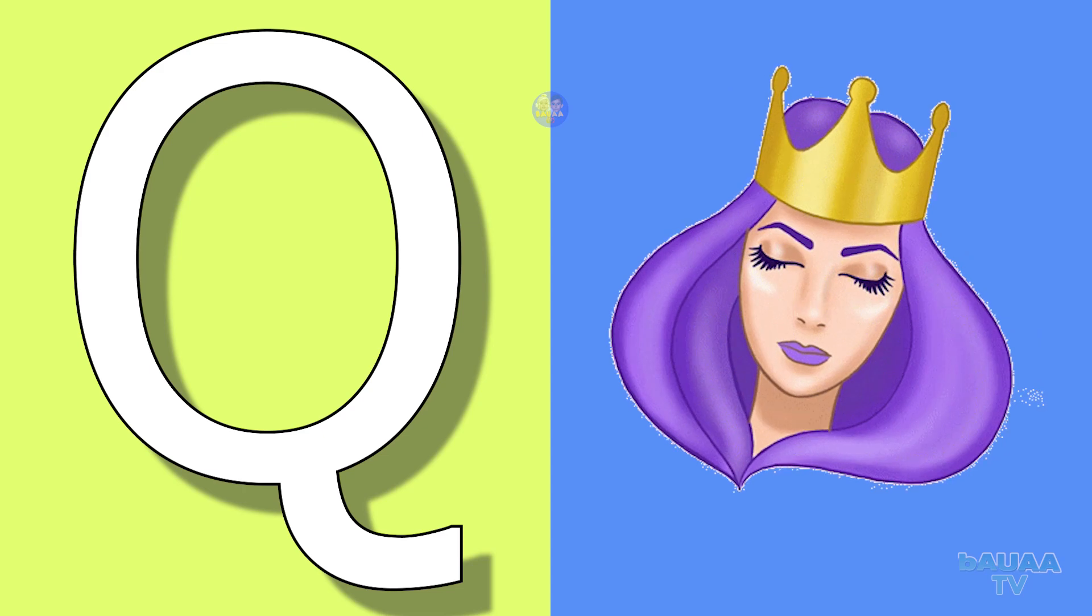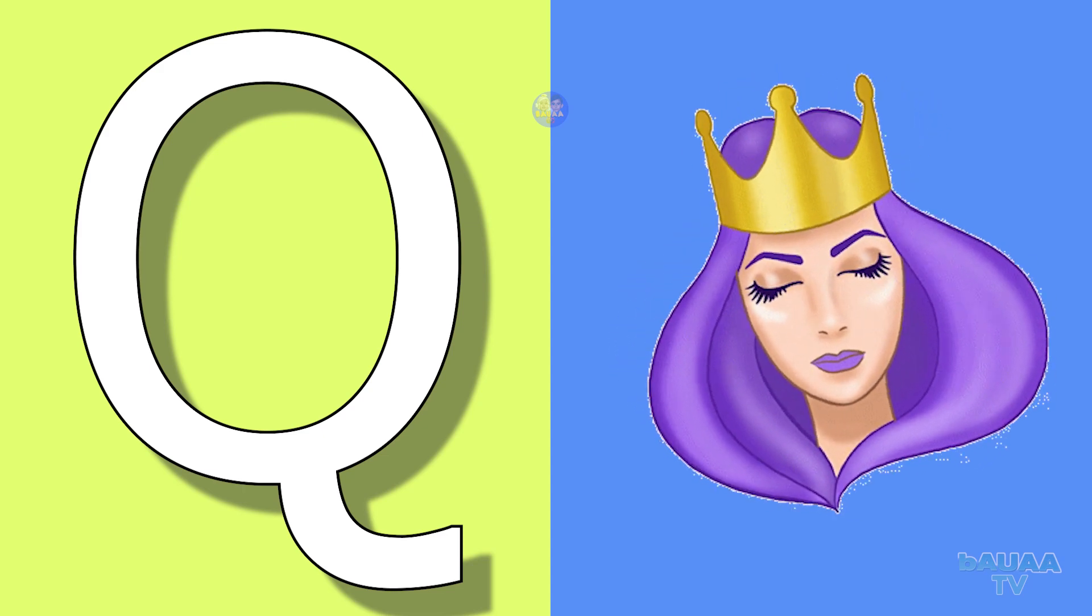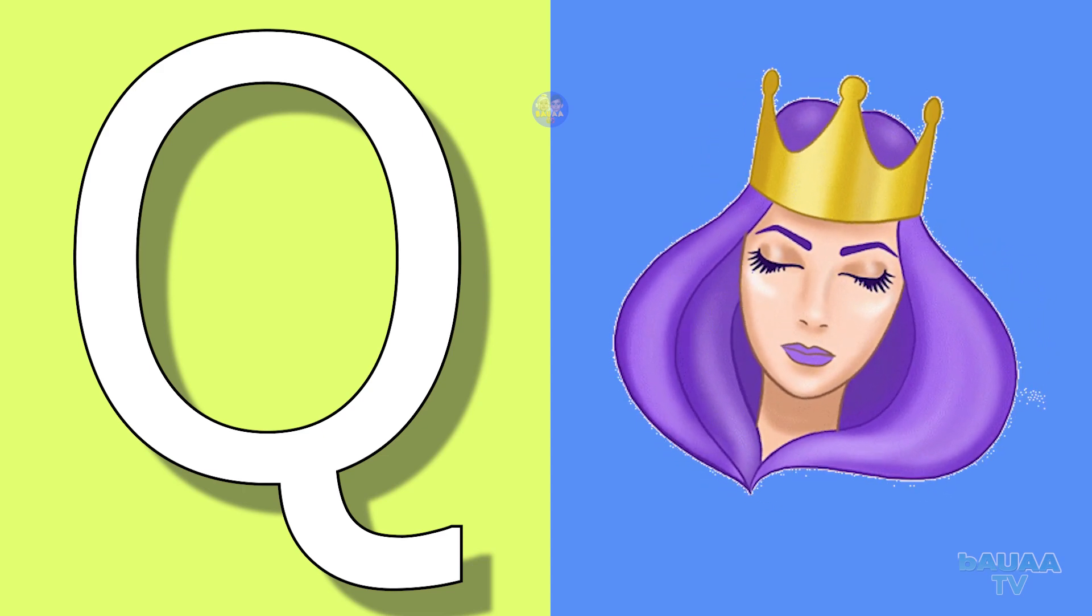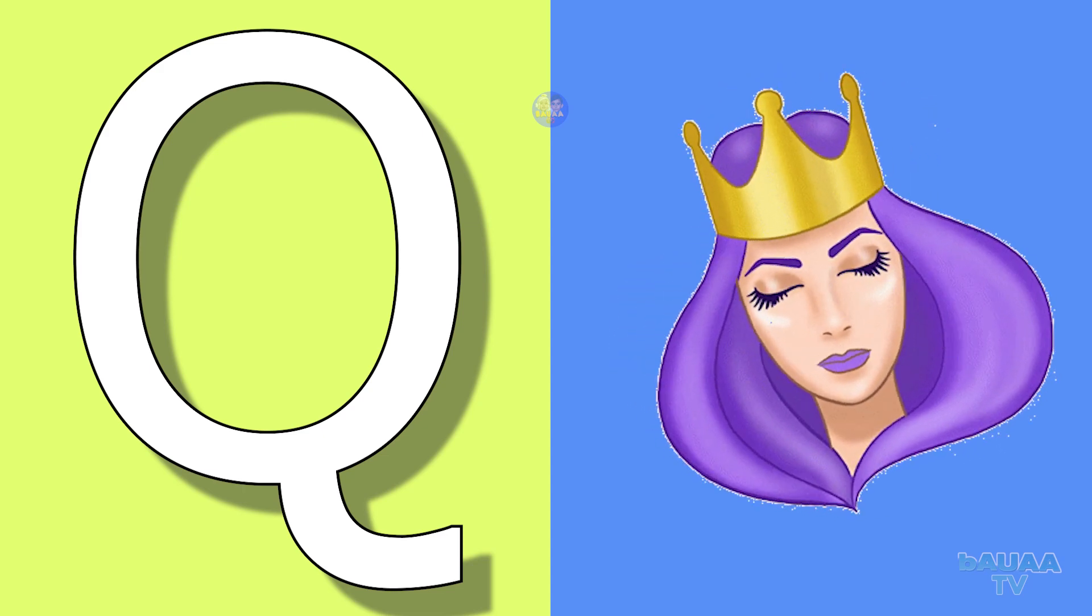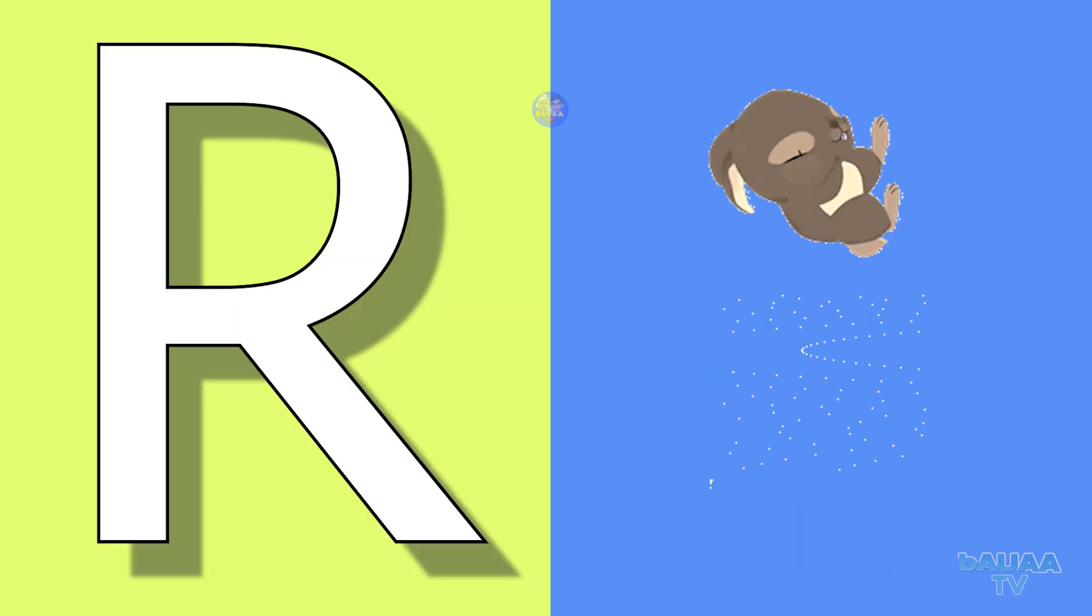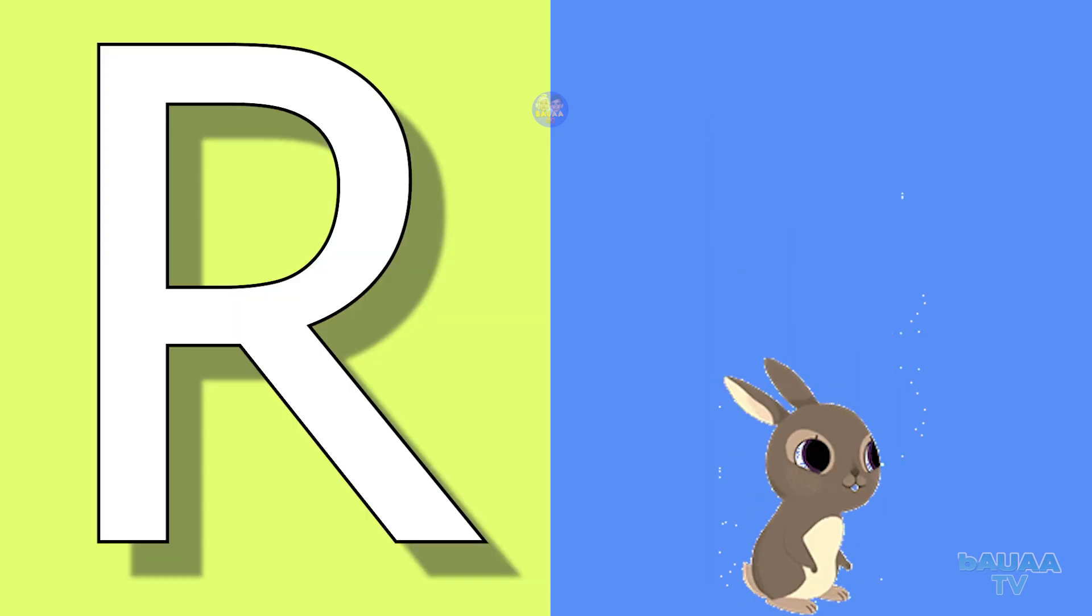Q for queen, queen means rani. R for rabbit, rabbit means khargosh.